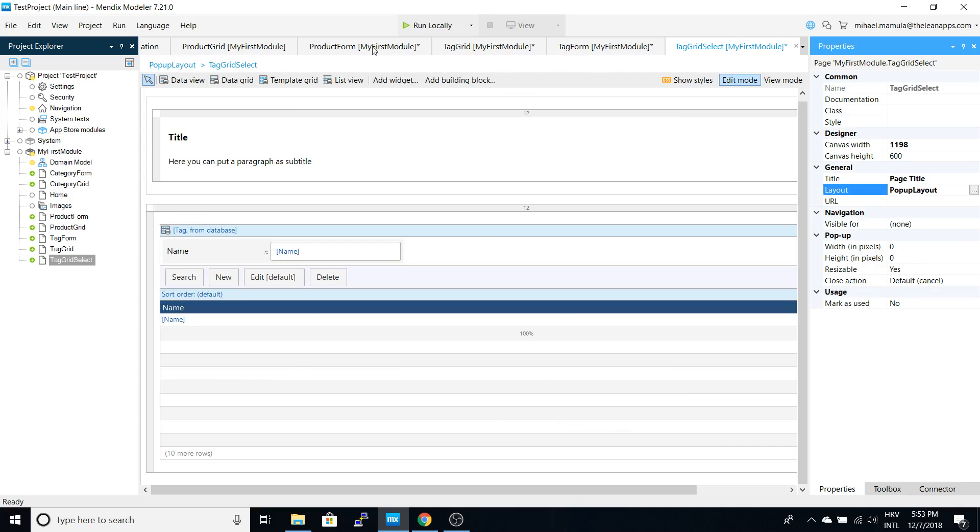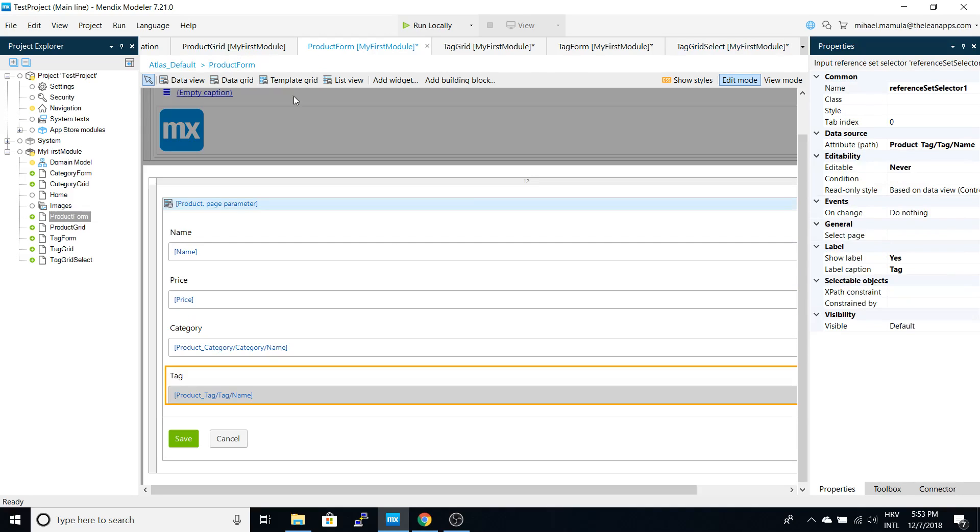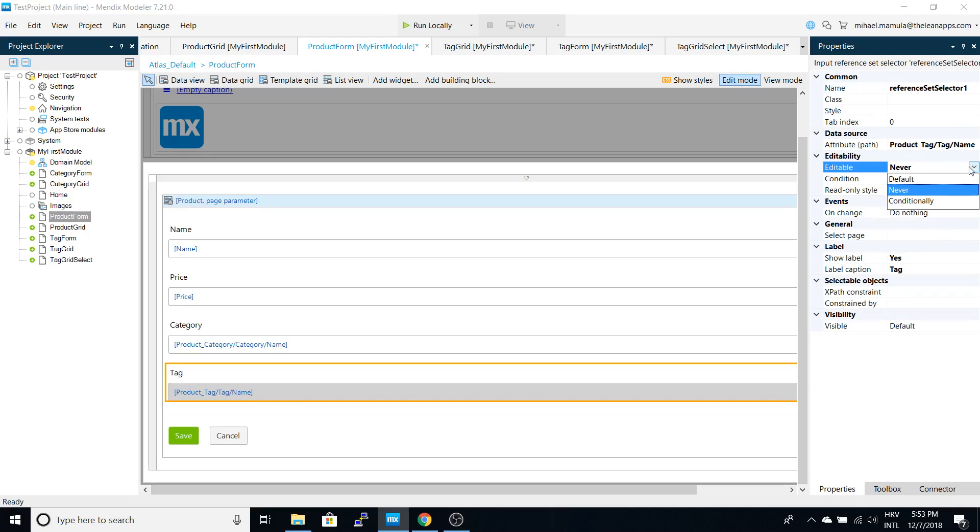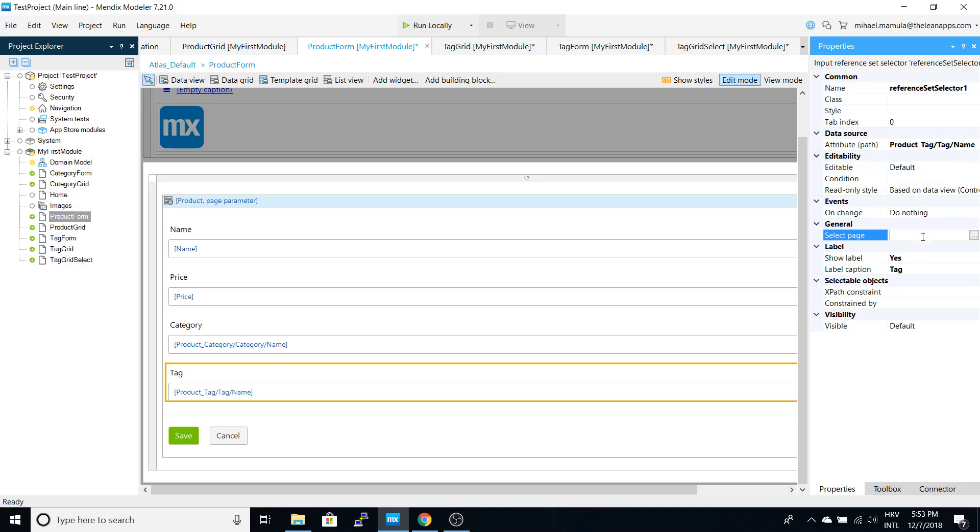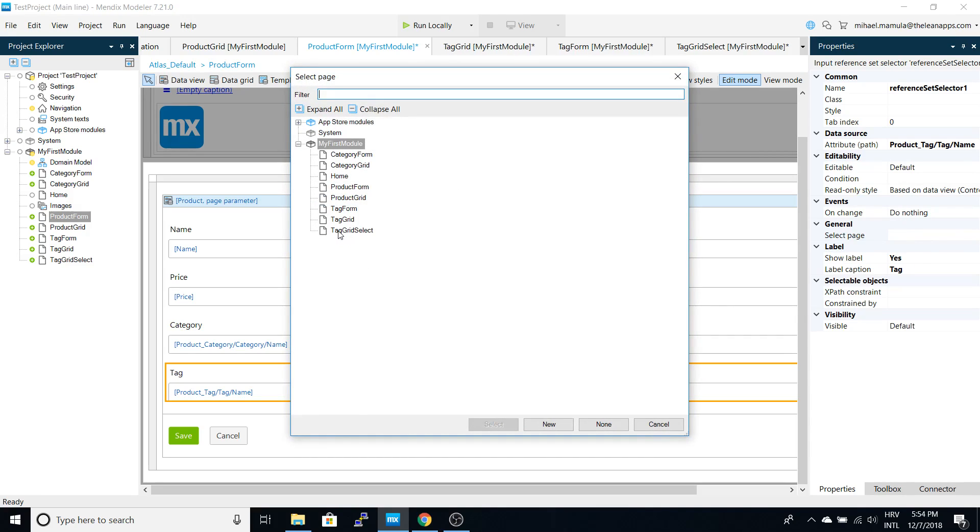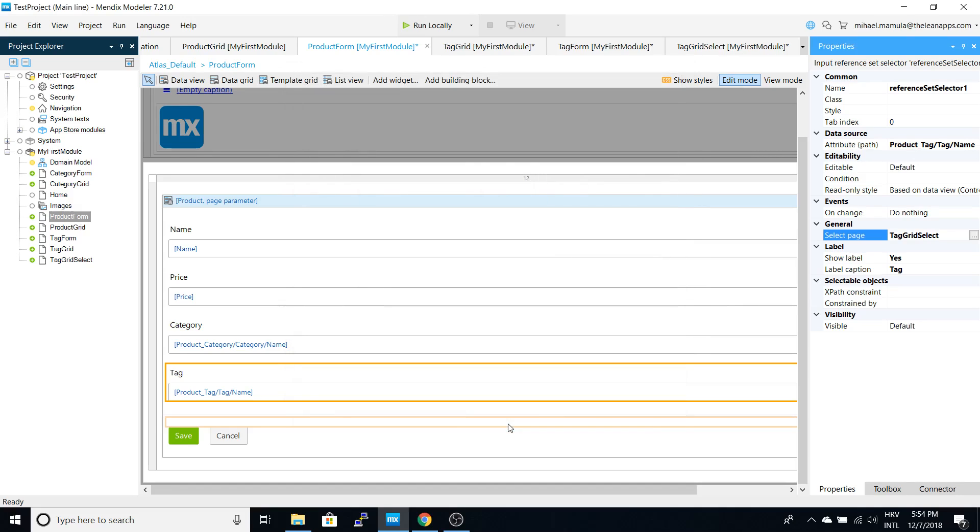Now back to the product form, we will select tag, set it as editable, and our tag grid select will be used to pick the tags.